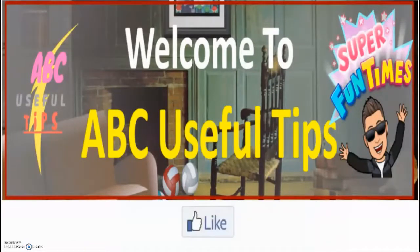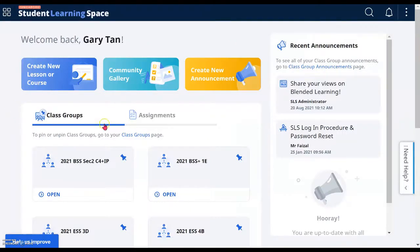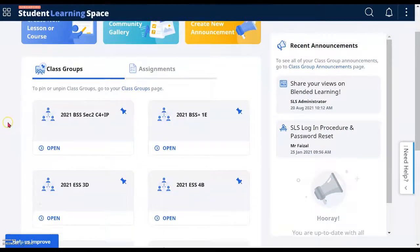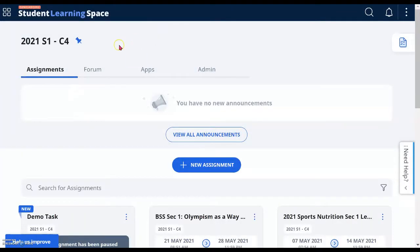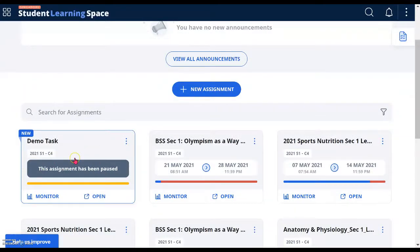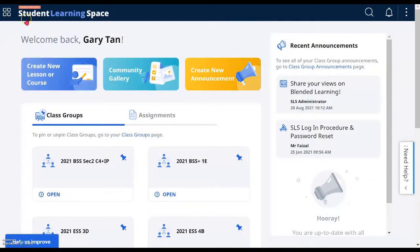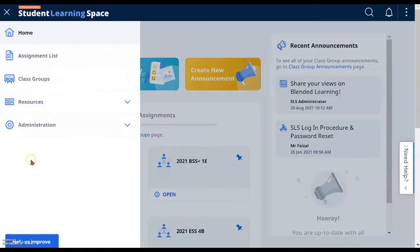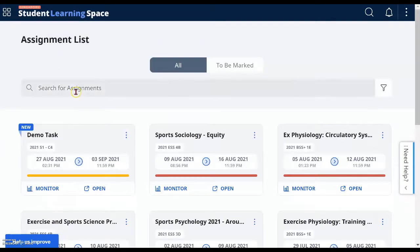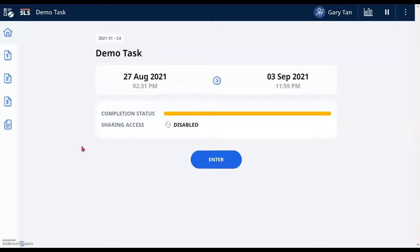Let's dive right in. On the SLS homepage, go straight into your class groups, or go straight into the assignment that you would like to make changes to. Alternatively, you can click on the four-box button at the top left-hand corner — that will show you the different tabs. Go to the assignment list and the latest assignment you have assigned will appear there. That's the faster way without needing to go into your class.